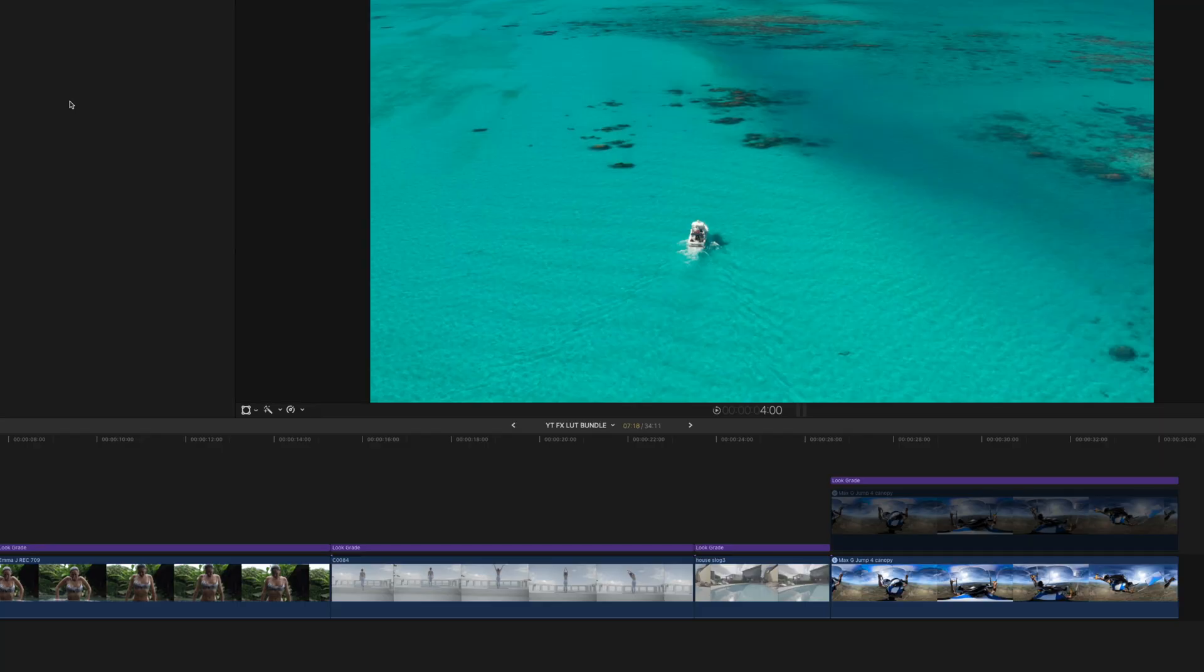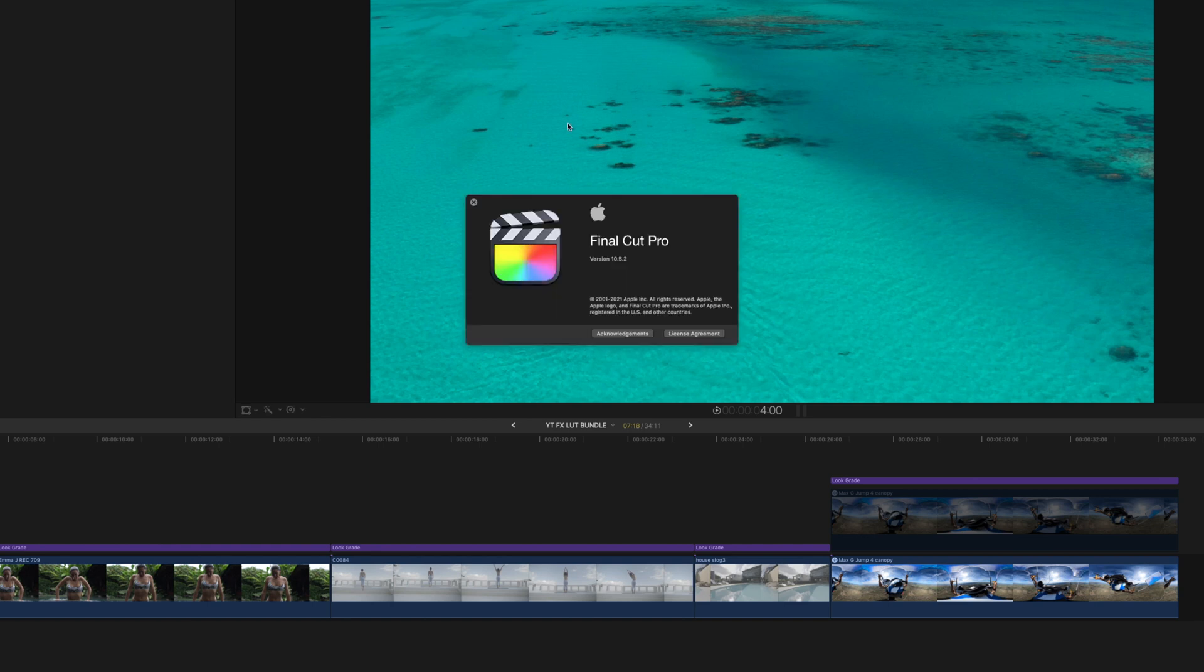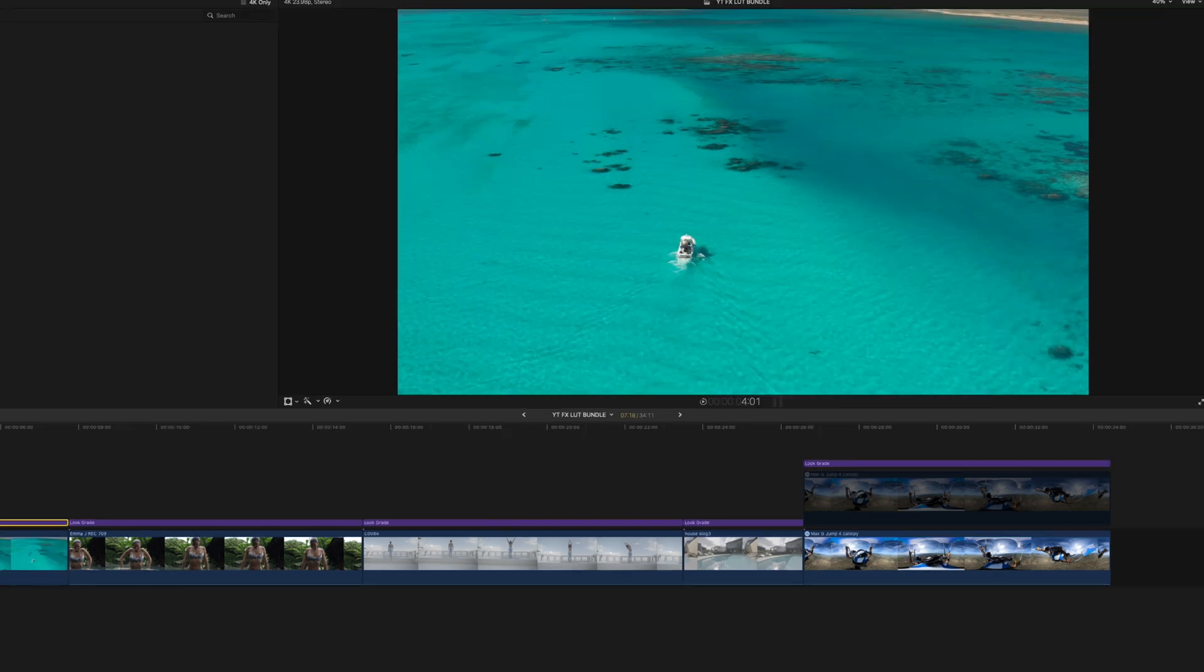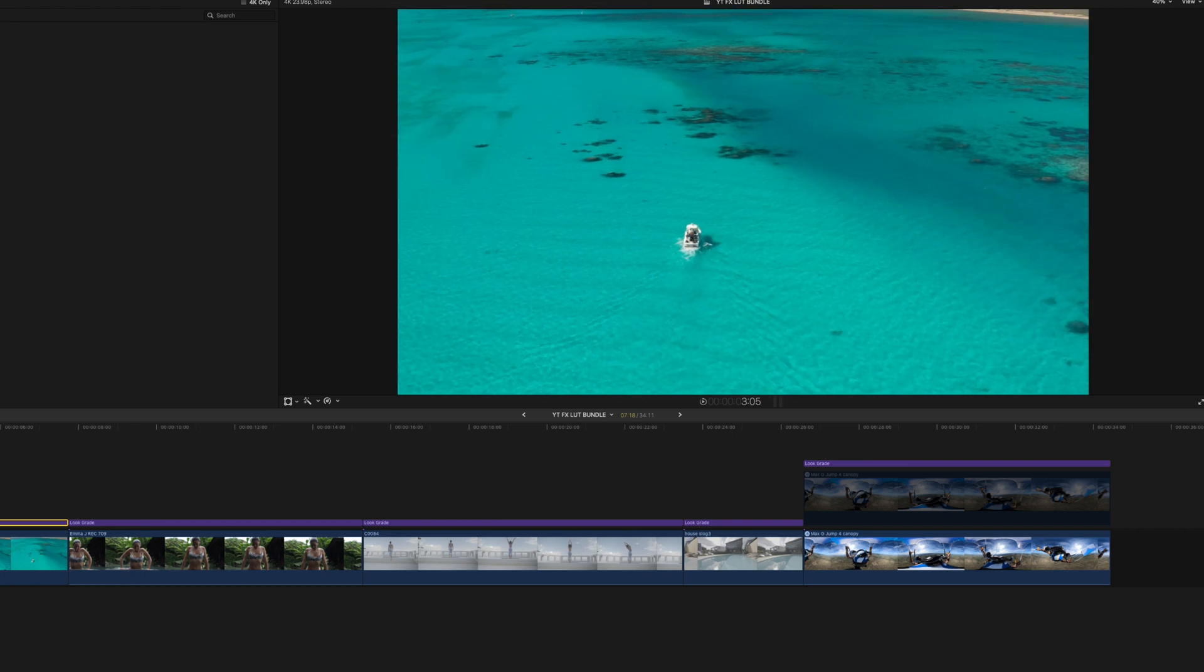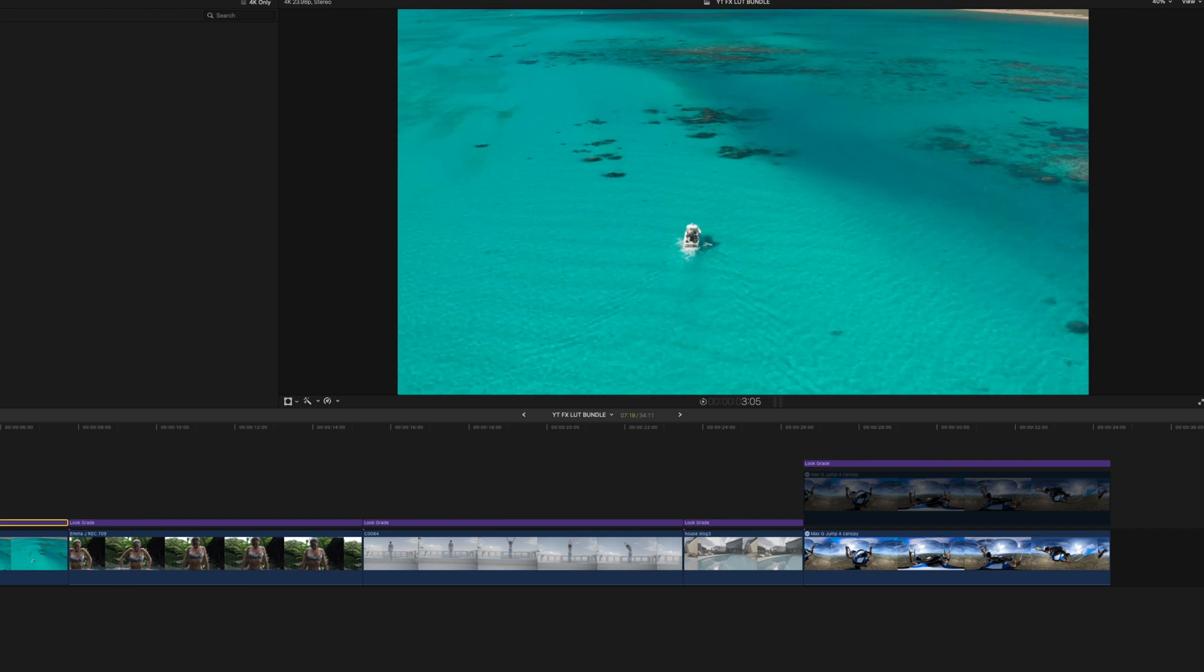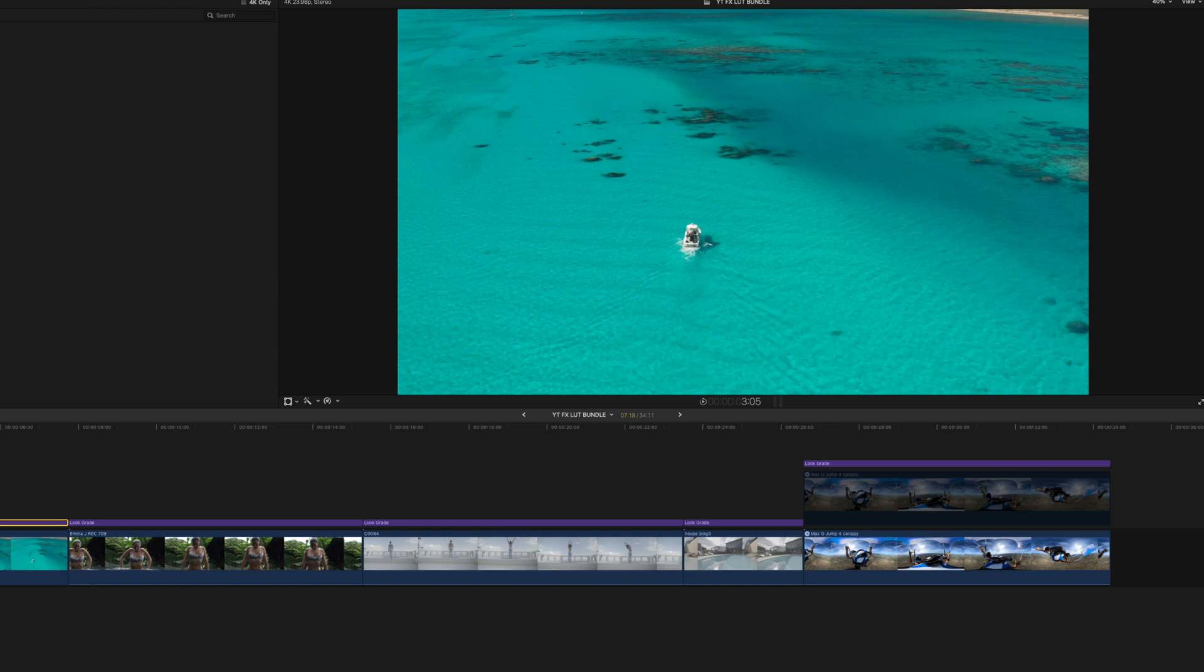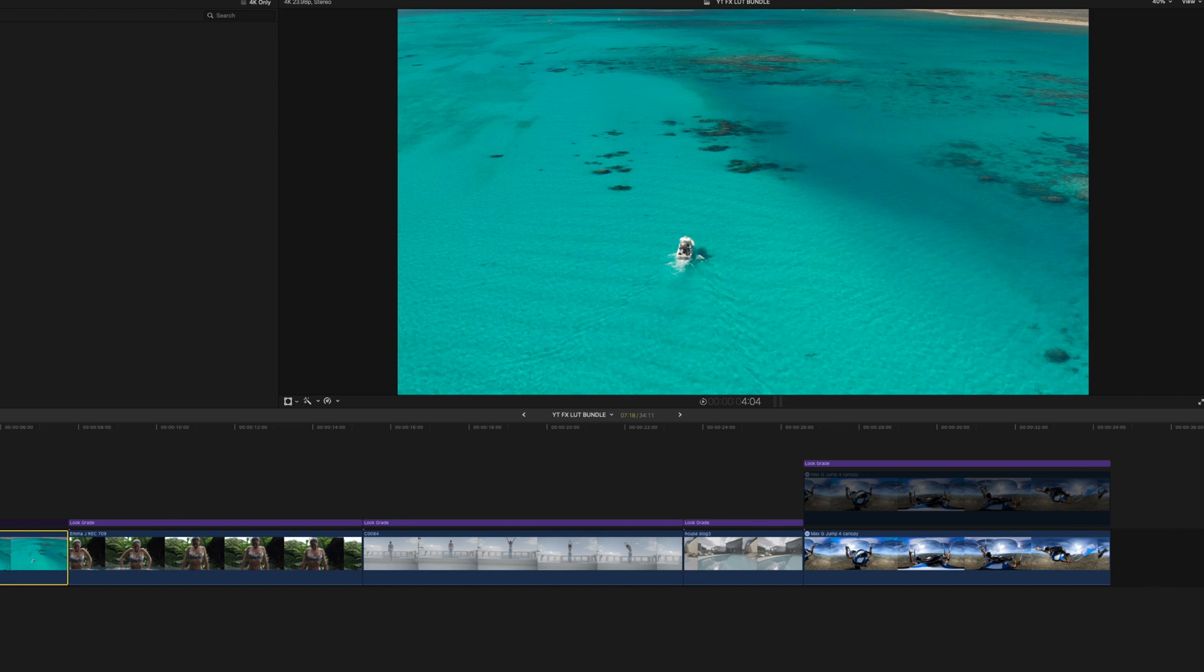Alright, so we are in Final Cut Pro X and I'm using the latest version at the time of this video, which is 10.5.2. I'm using Color Finale and some adjustment layers here to make that demo, but I'd like to say you don't need to have those—you can do it straight with Final Cut. I'm just going to show you how to do it without those plugins, and then in the video I'm going to do a demonstration with Color Finale and the adjustment layers. I'm going to use those plugins because it's a bit easier to show you what's actually happening.